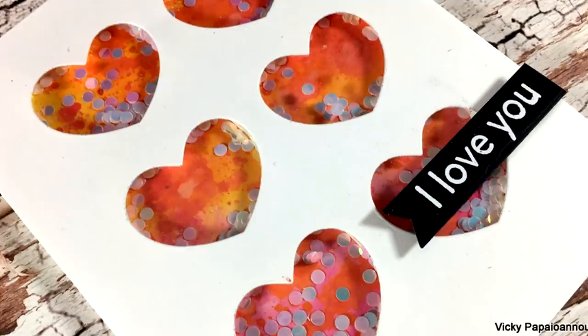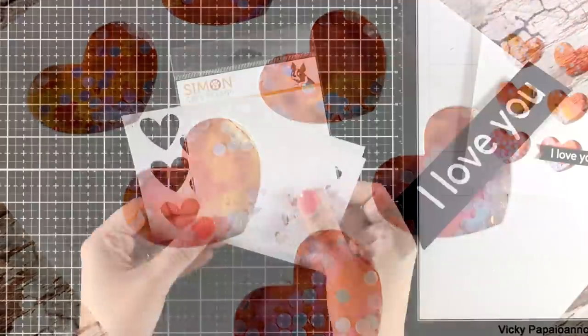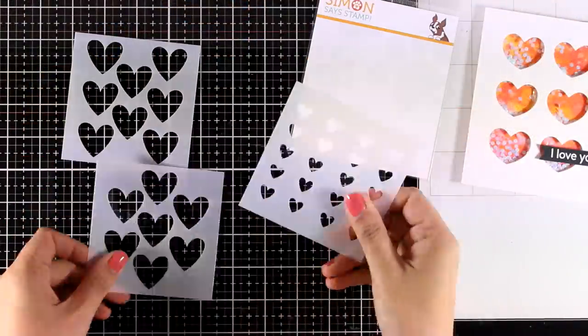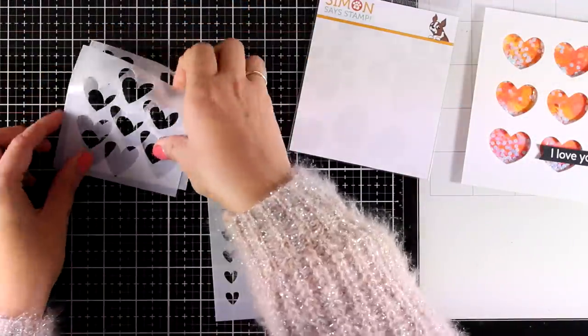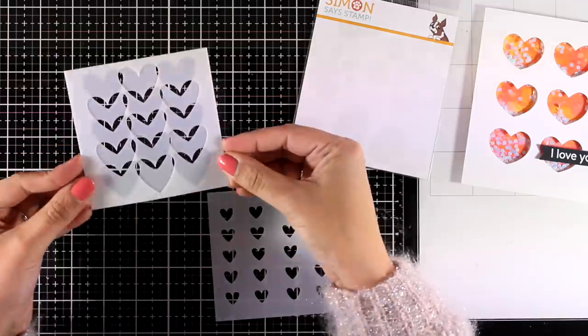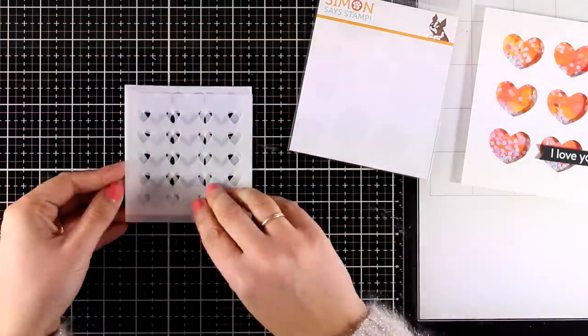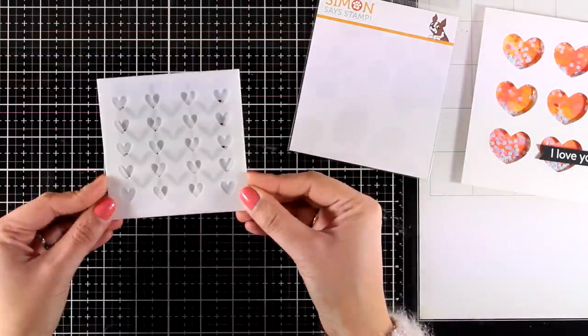Today's cards all use hearts as well as the same color combo of Distress Oxide Inks. So just different ways to use the products that you have on your table.